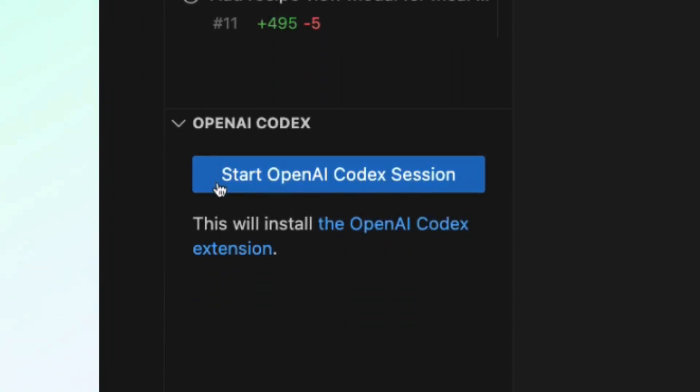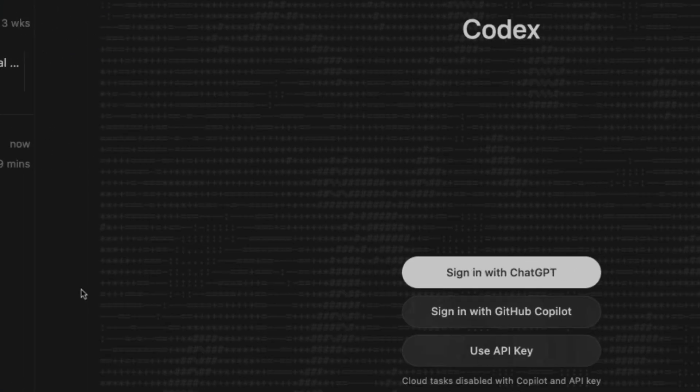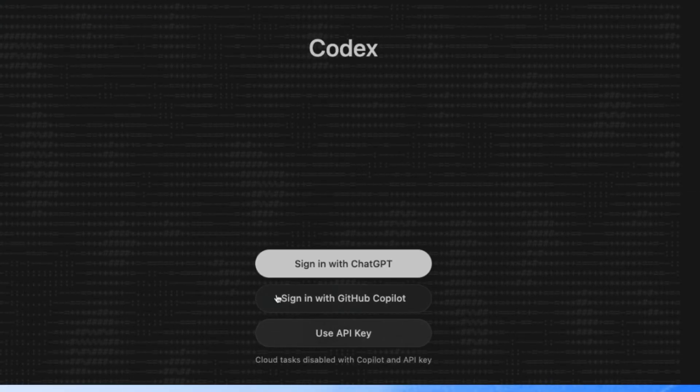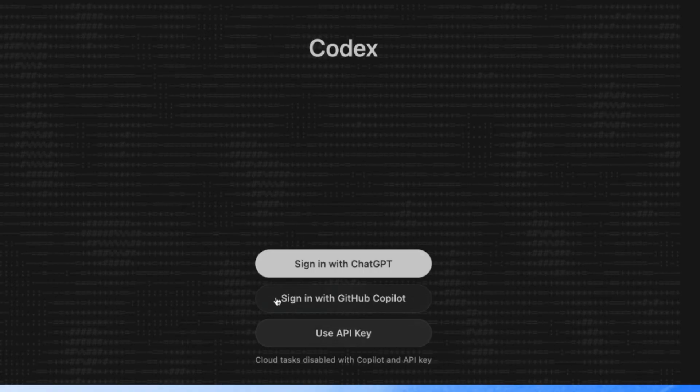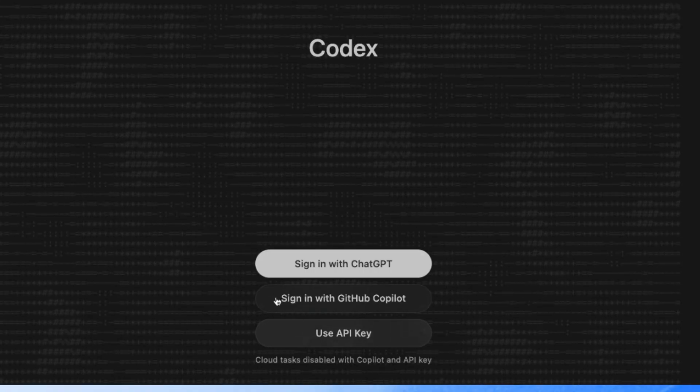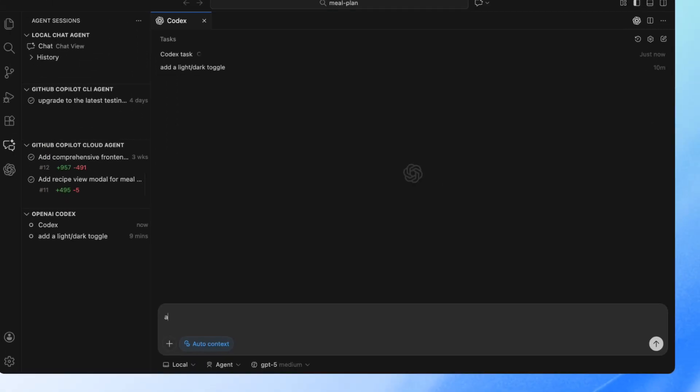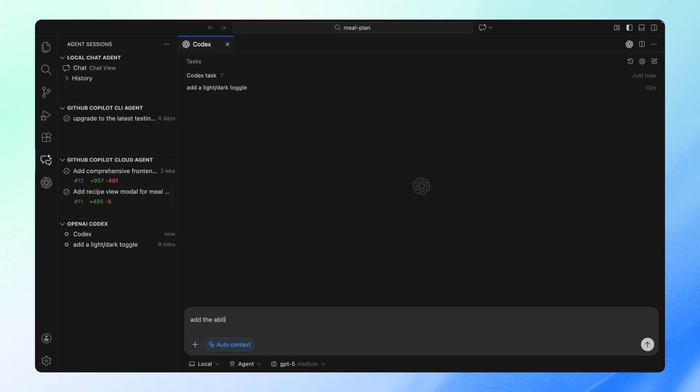To begin a Codex session, you can simply click Start OpenAI Codex Session, which will install the Codex OpenAI's Coding Agent extension. And now you can sign in directly with GitHub Copilot and start cooking with Codex.